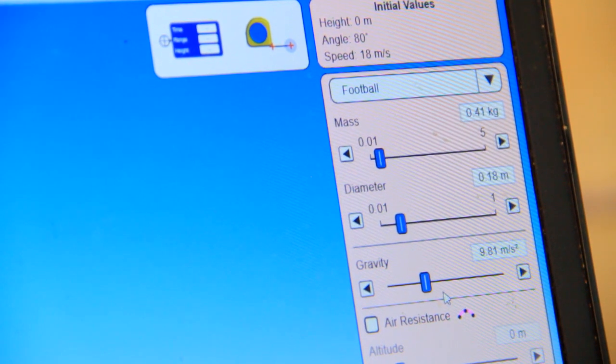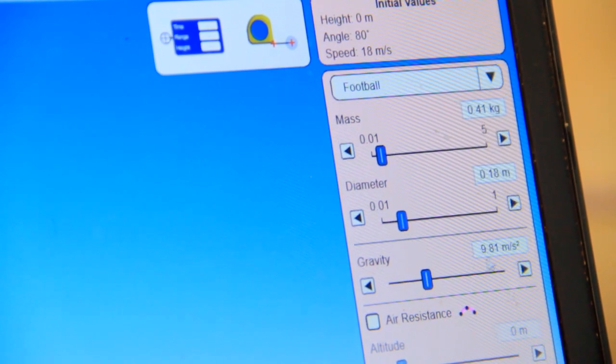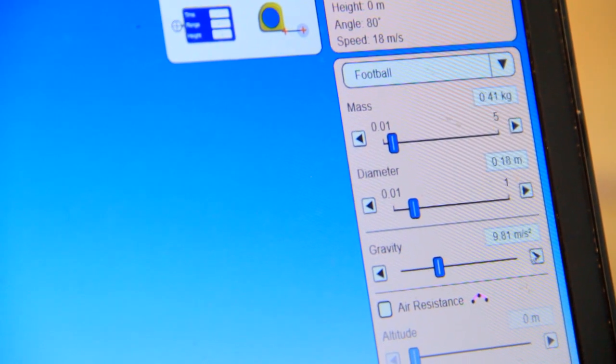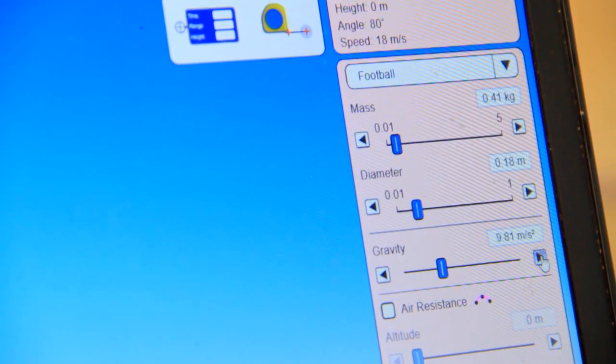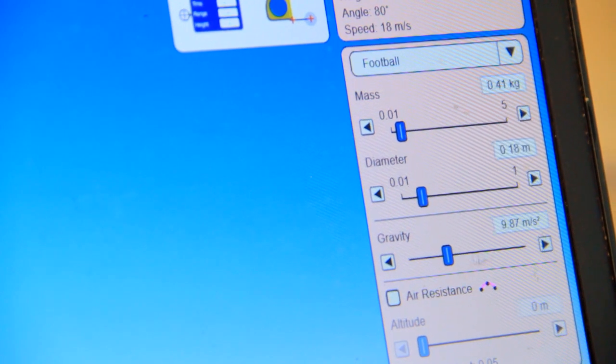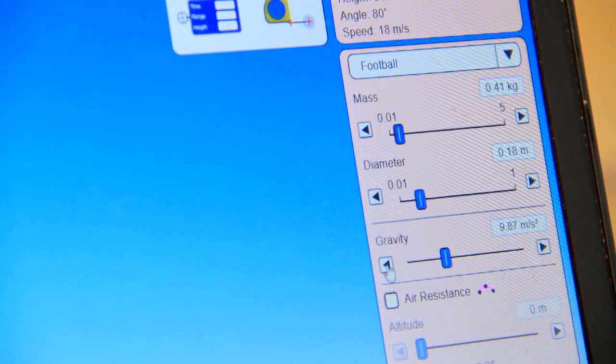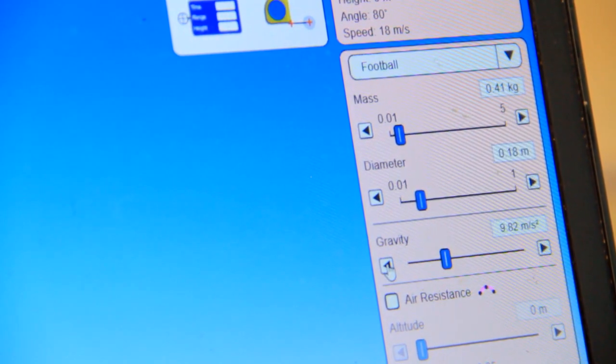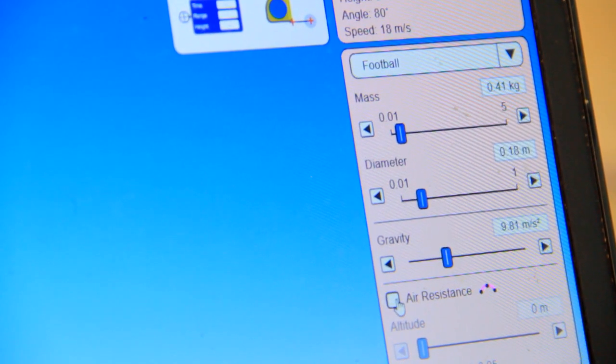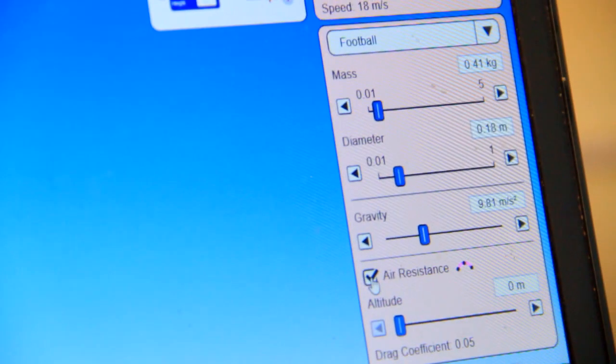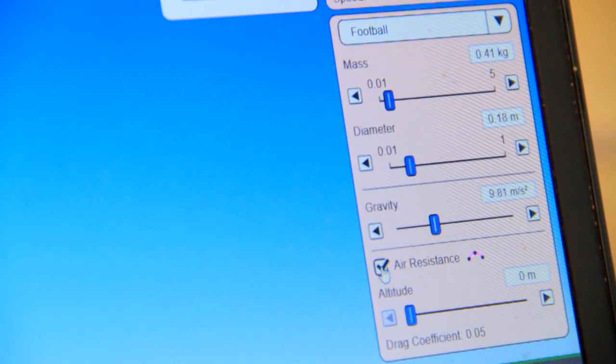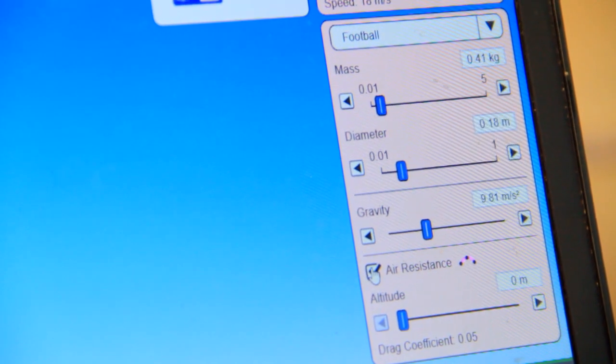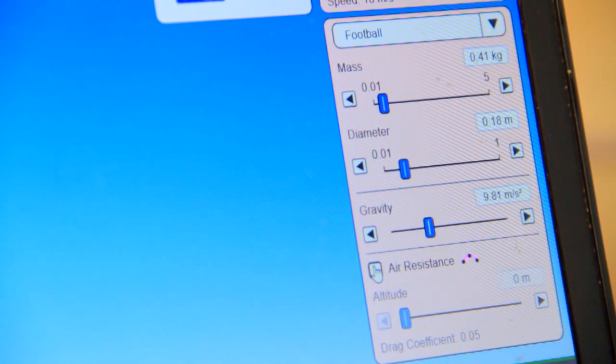But for us, we are on the Earth. So gravitation is 9.81. Or you can increase the value. But since we are on the Earth, let us use g, which is 9.81. You can set air resistance or not. If the air resistance is having an impact on the gravity, you can set. But for me, we are going to assume that there is no air resistance to make the model simple.